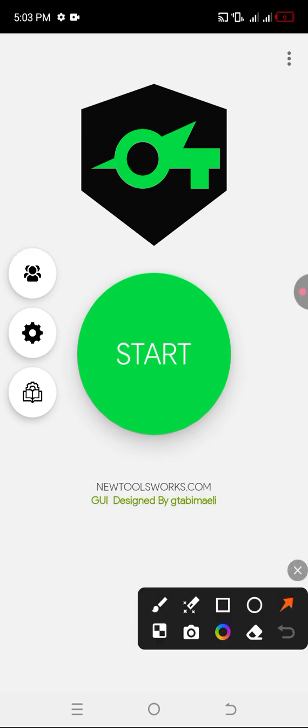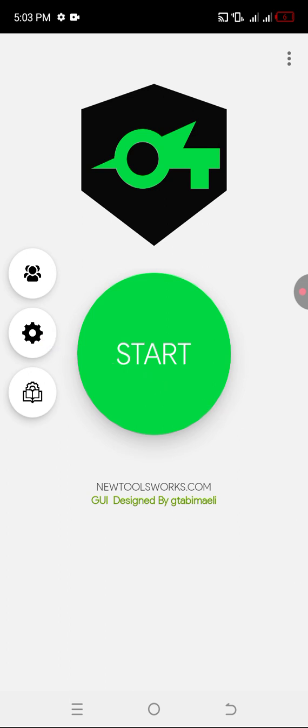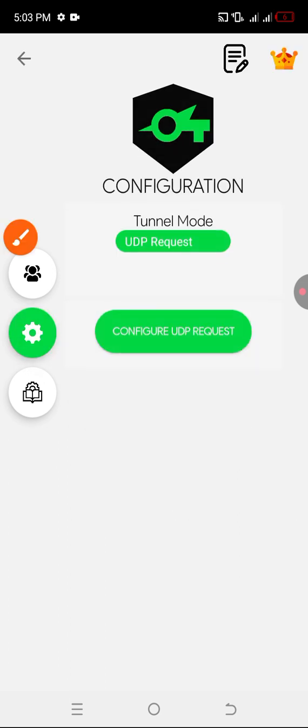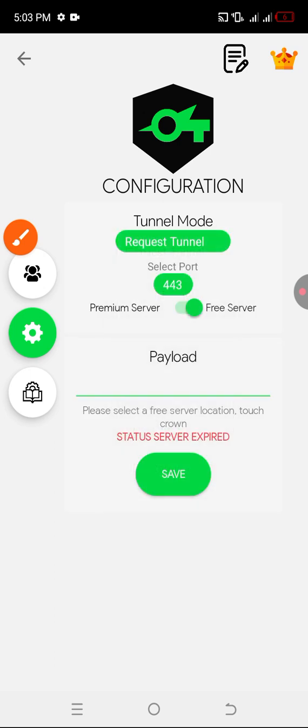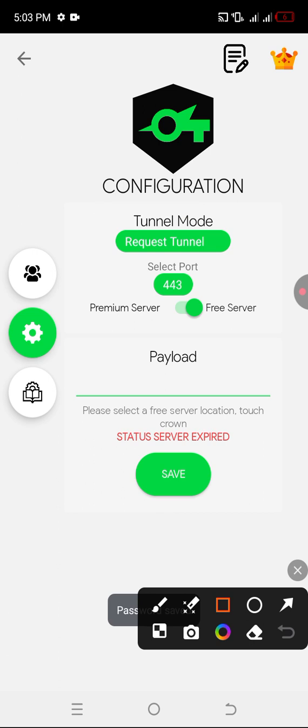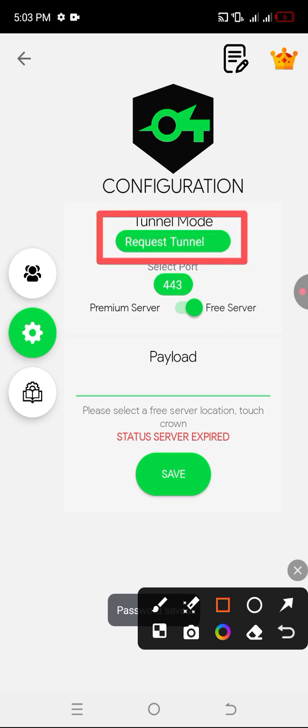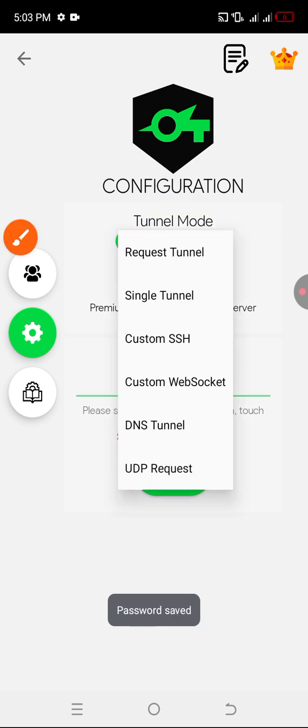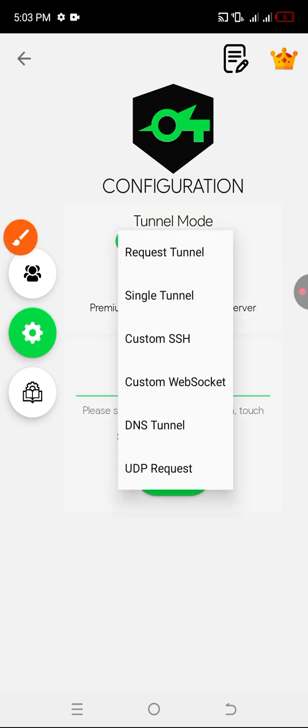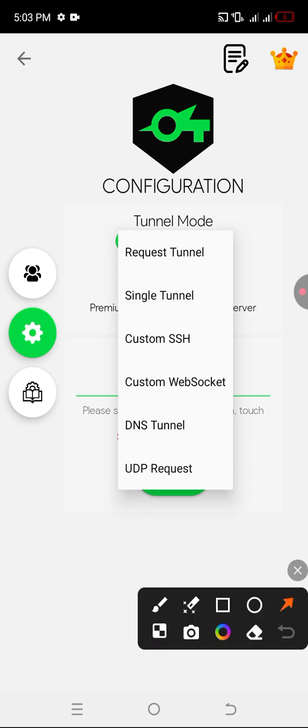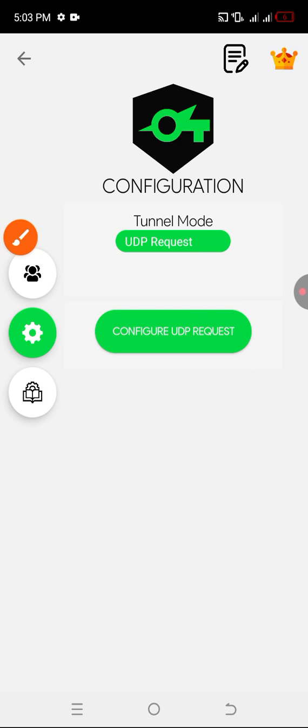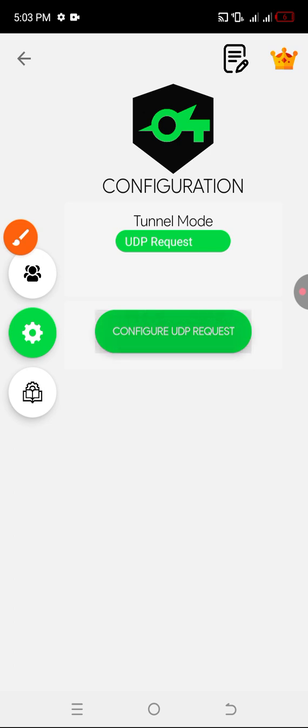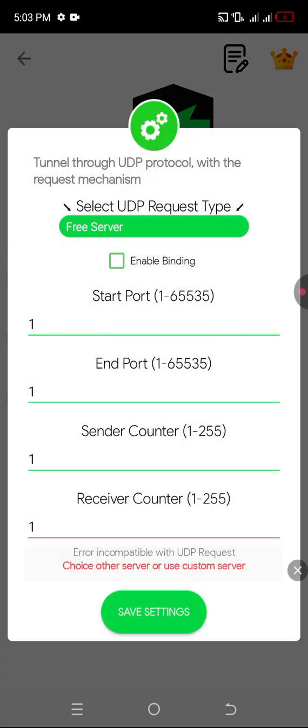Once it opens up, we just have to click on this settings icon to start the configuration. Once you open up, this is what you're going to see. All you have to do is just click on this request button, select UDP request, and click on configure UDP request button.